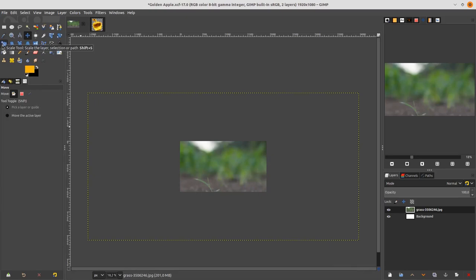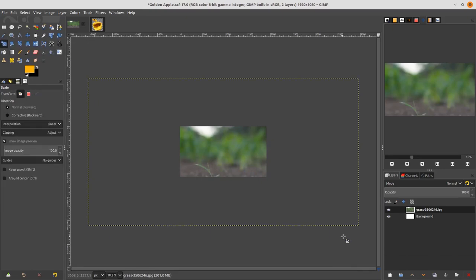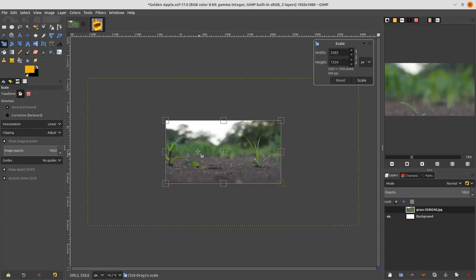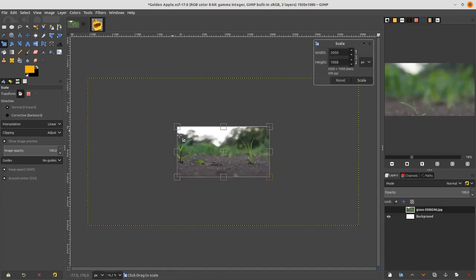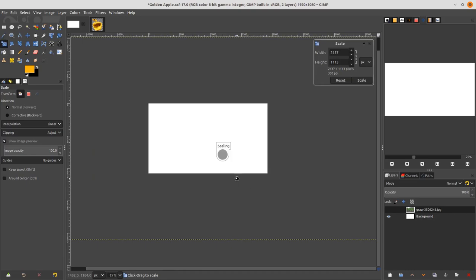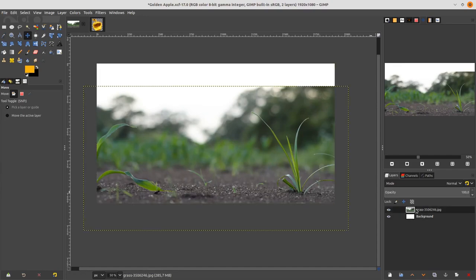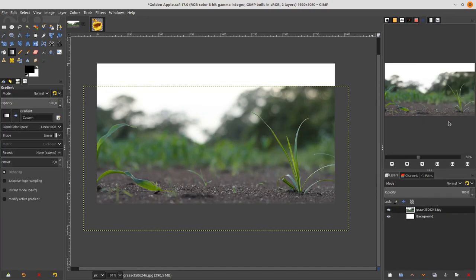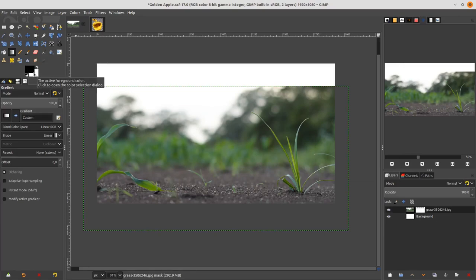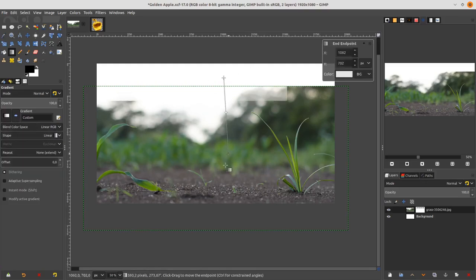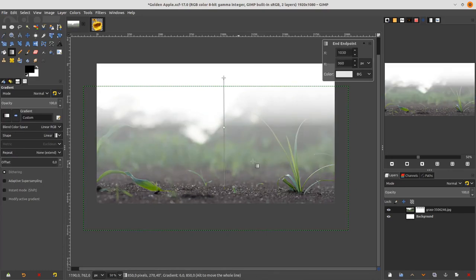It's too big, let's cut it down. Choose the Scale tool, hold Ctrl and Shift on your keyboard so it's proportional. Hit Enter, move it down a little, then right-click and add a Layer Mask — white, full opacity — and click Add. Choose the Gradient tool, make sure the swatch color is black and white, choose the Linear shape, and drag down so we only show the soil area.